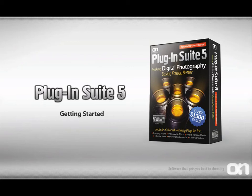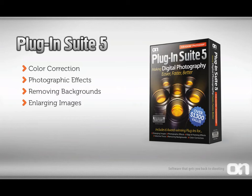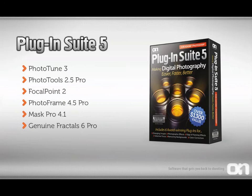Getting started with Plugin Suite 5. Plugin Suite 5 tackles four of the most common problems you'll find inside of Photoshop. These include color correction, photographic effects, removing backgrounds, and enlarging images.